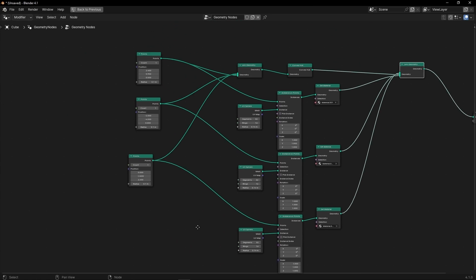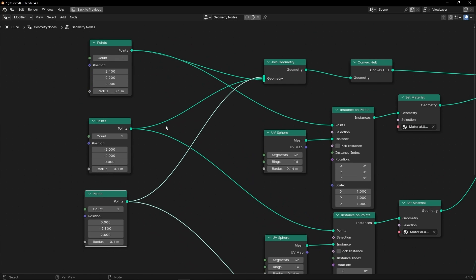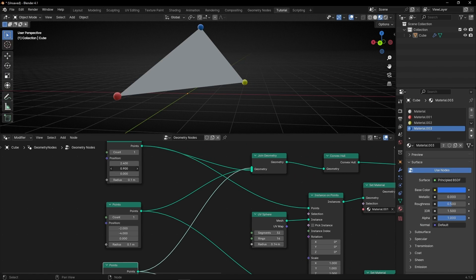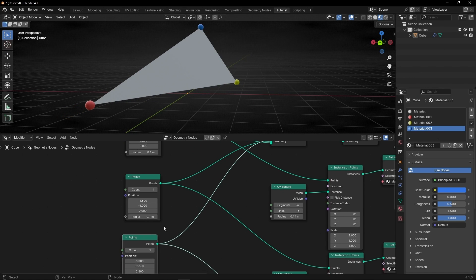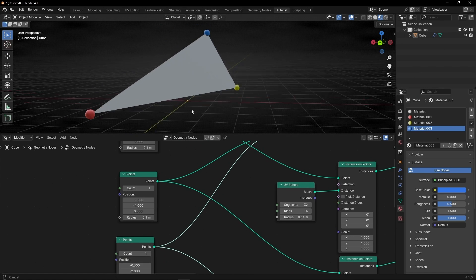And remember, here we can move any point. Or if you want, you can control these points with an Empty.